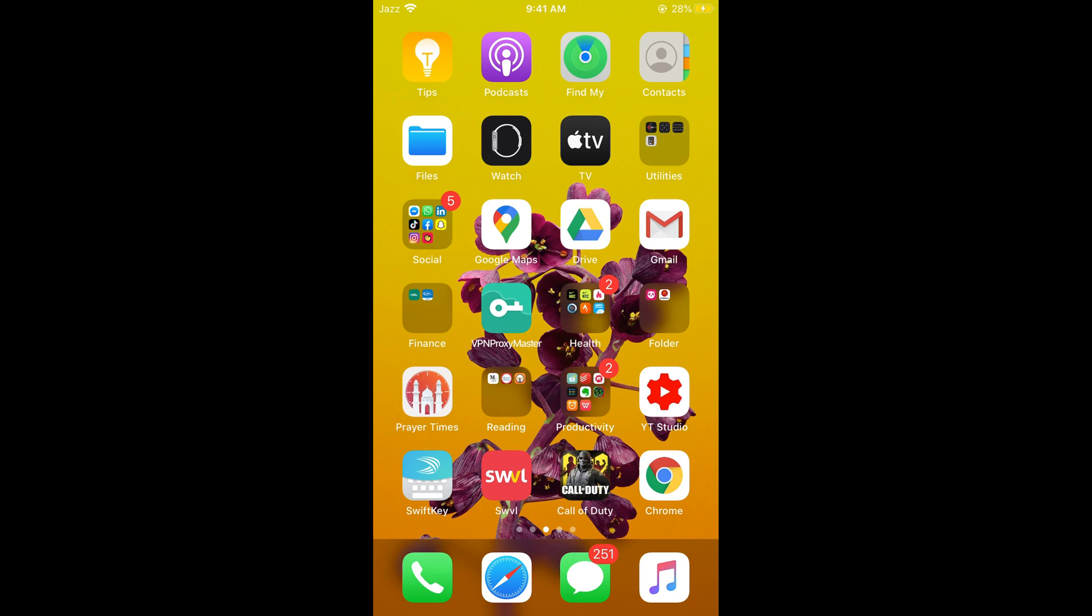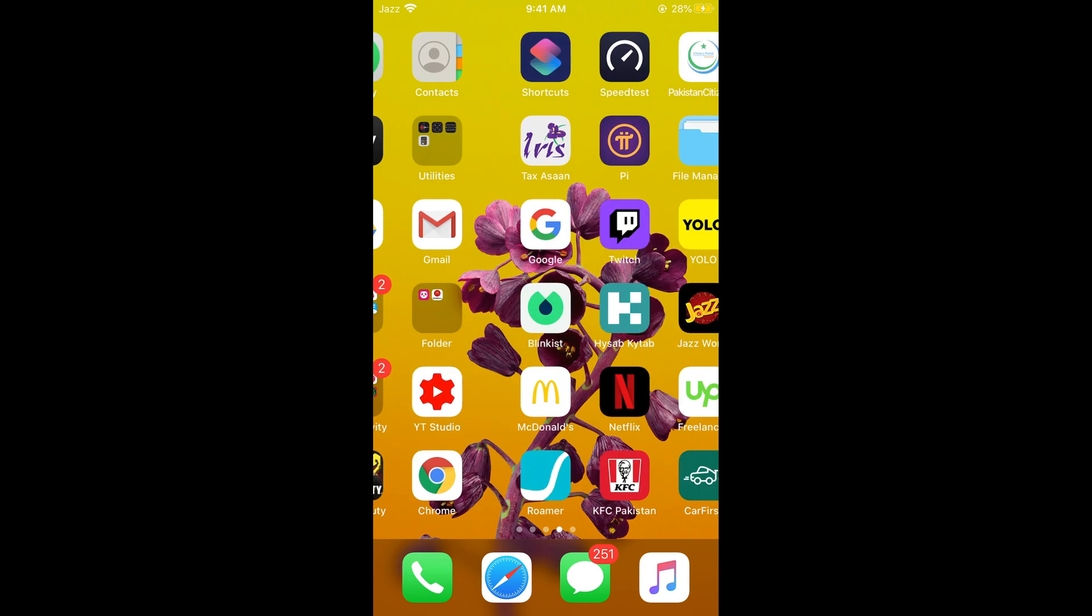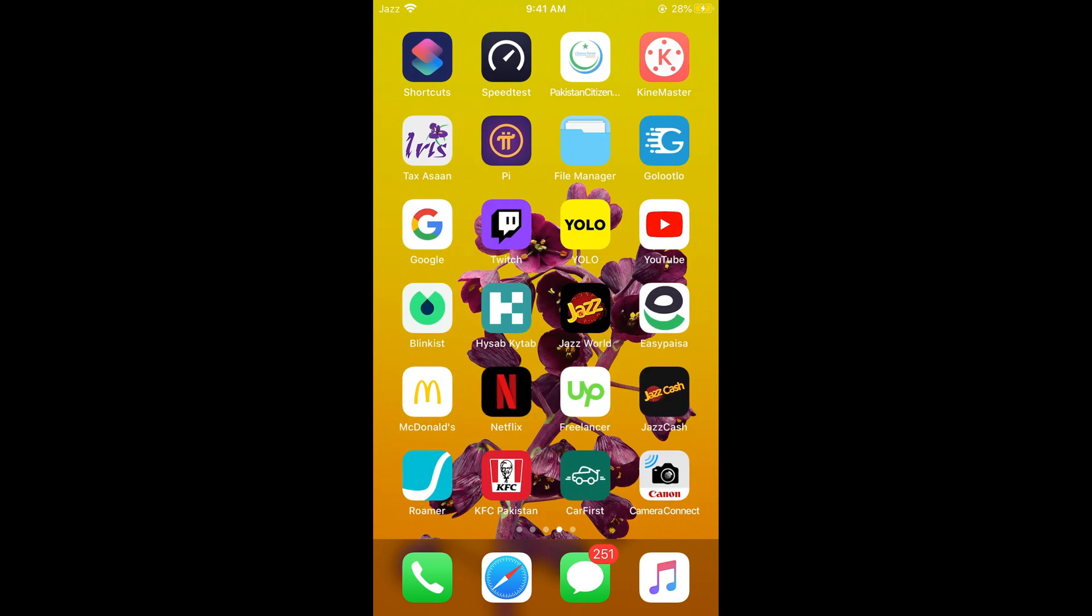First make sure that you are connected with the internet. Once connected with the internet, simply go and open up your YouTube app.